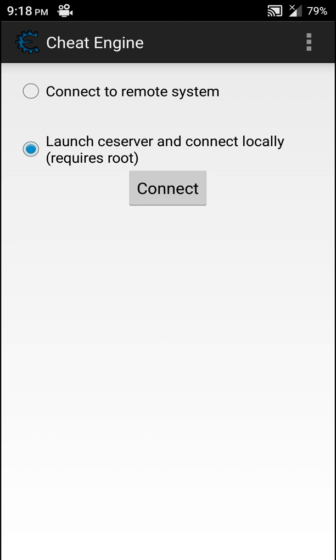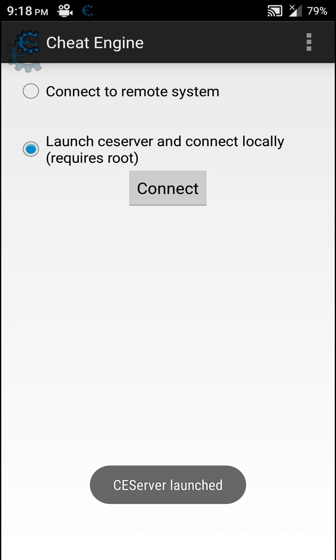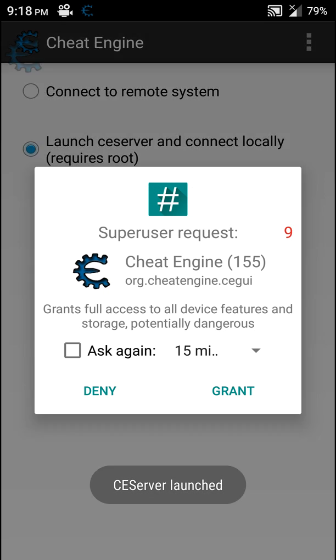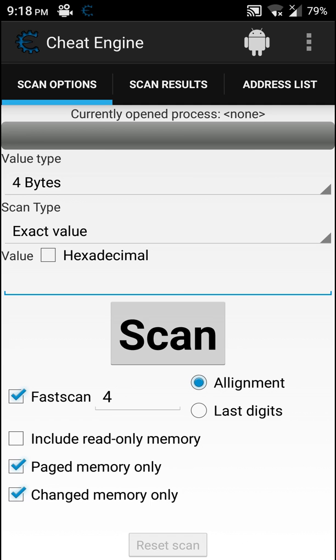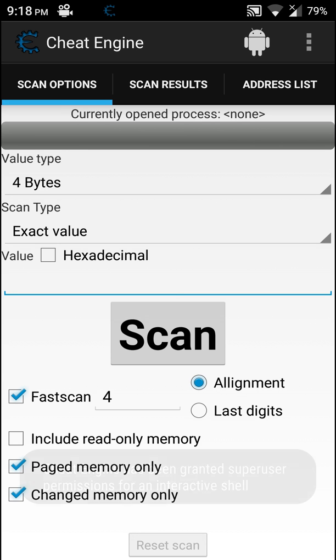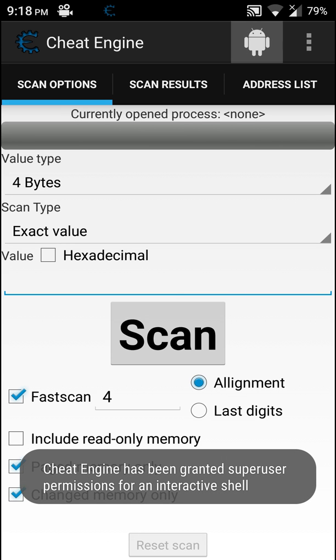Make sure the second option is clicked and connect. It's going to ask for root permission, authorize it.